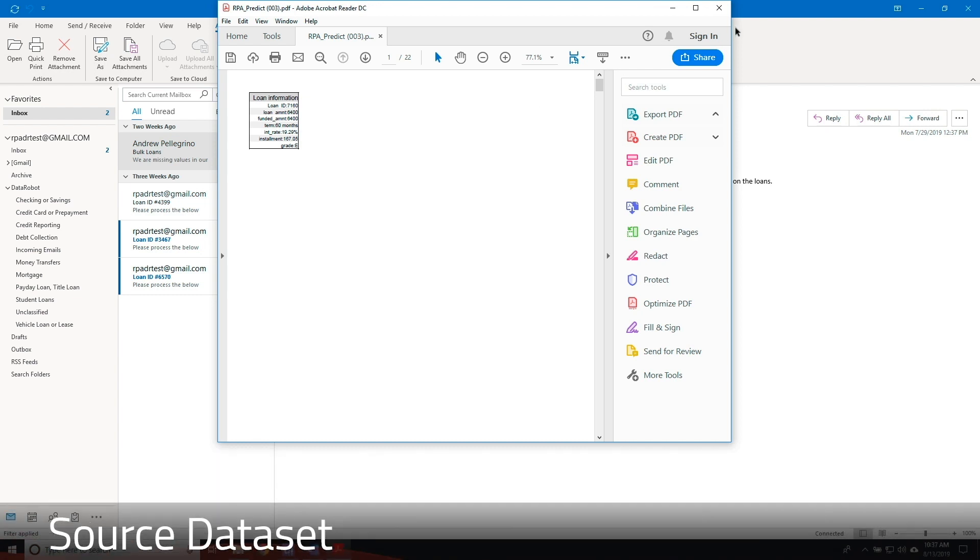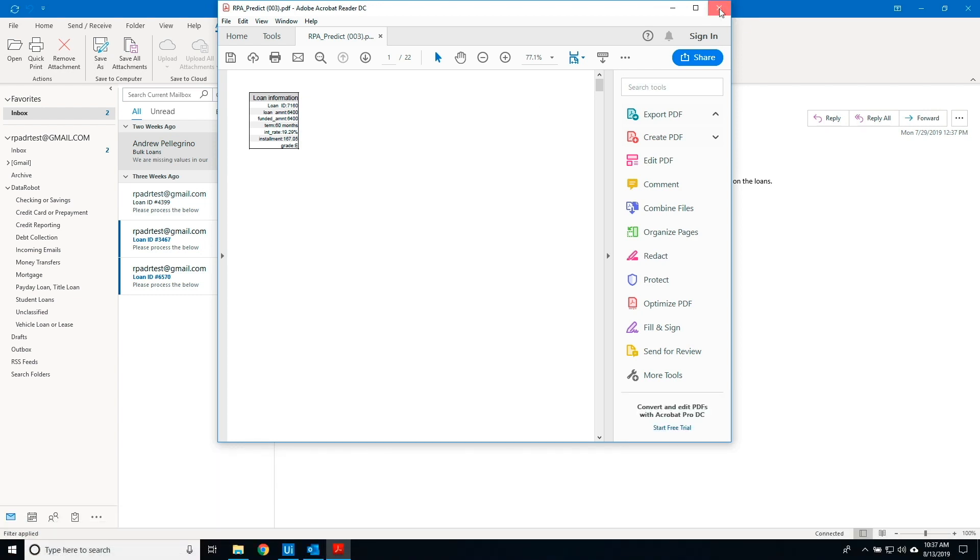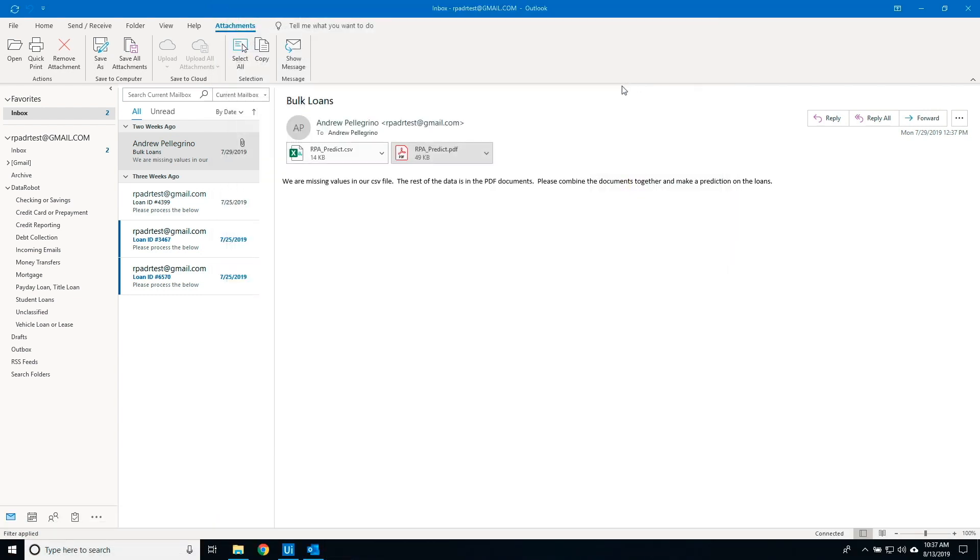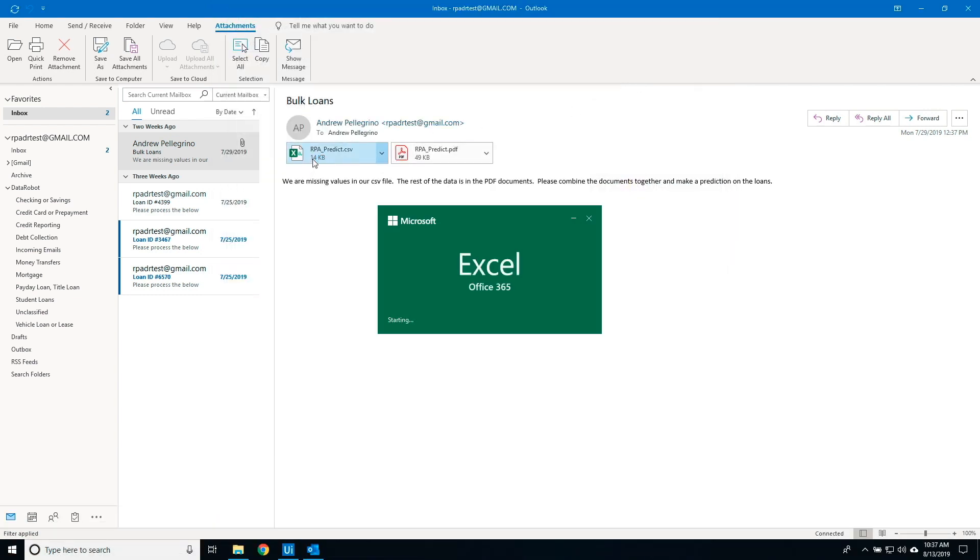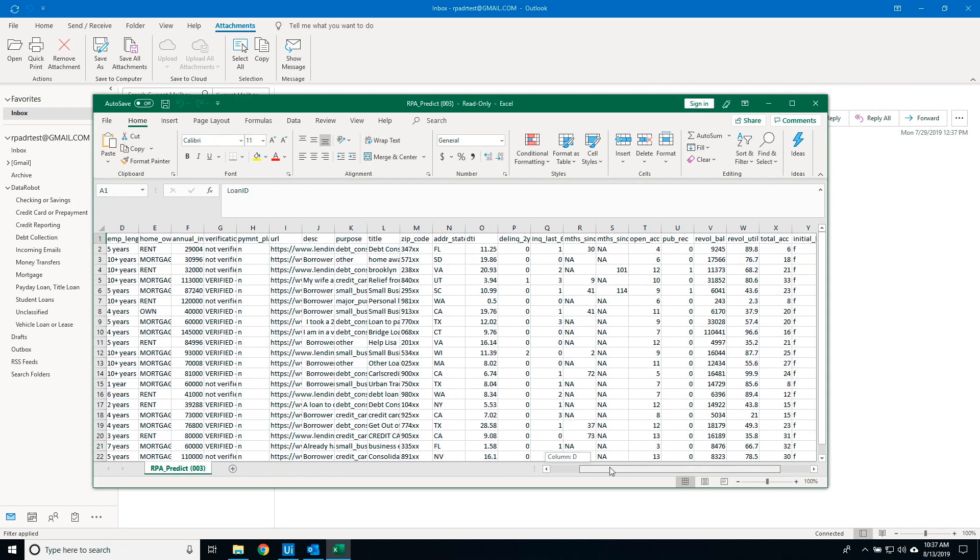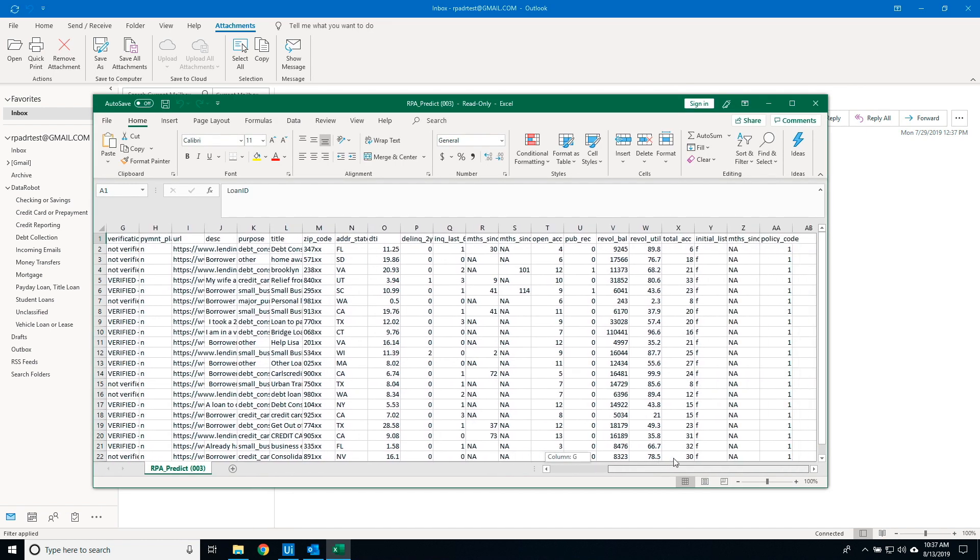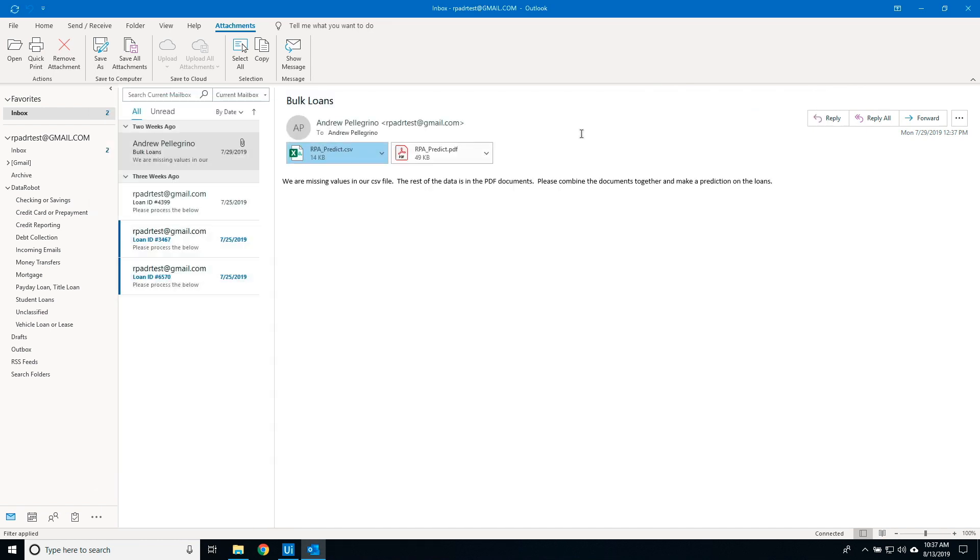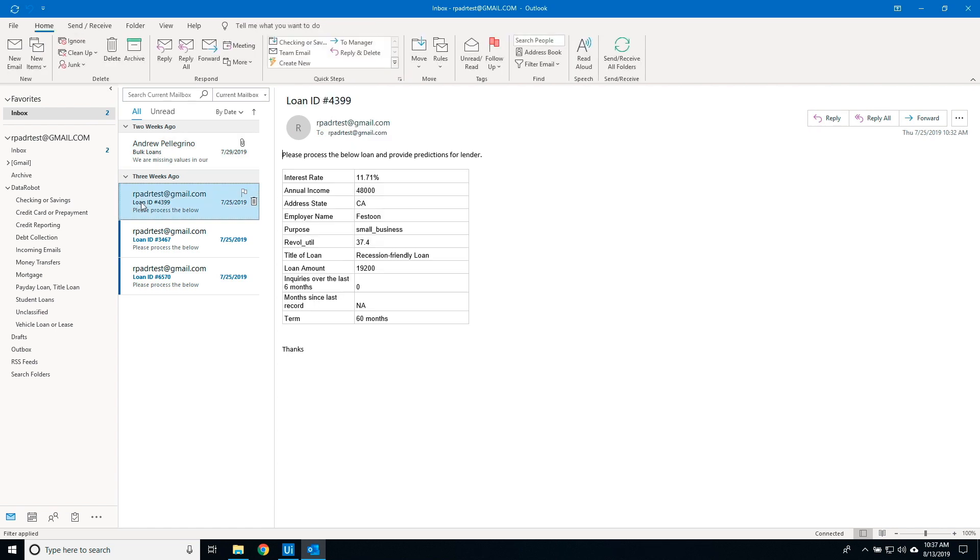UiPath uses OCR to read the PDF table data and add the missing fields to the source CSV file. Next, we add three new loans that were sent by email to the dataset.